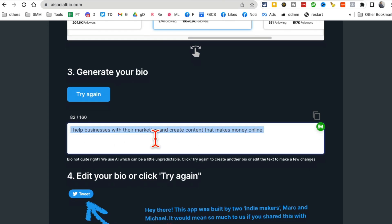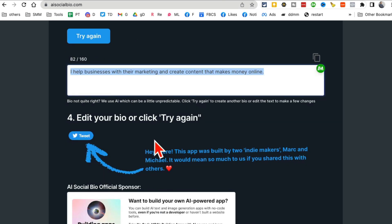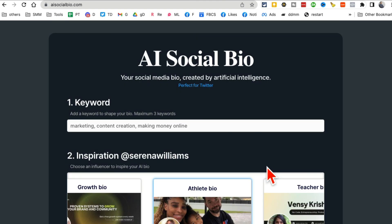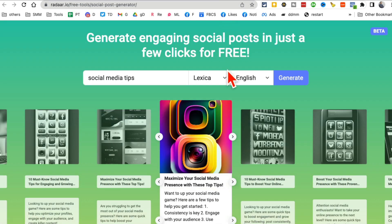I help businesses with their marketing, create content that makes money online. So it kept it super simple. But a lot of times people don't know how to condense, how to say what they do concisely in their social media bio. So you can use this tool, AI social bio.com.